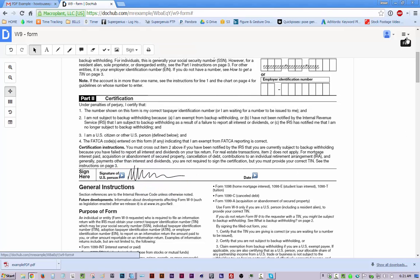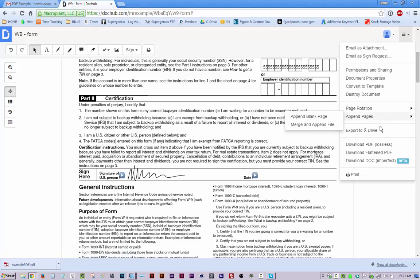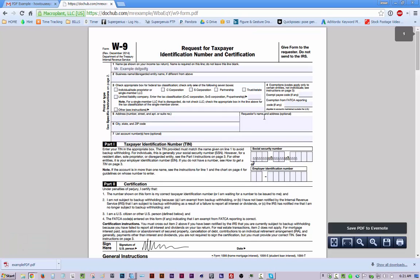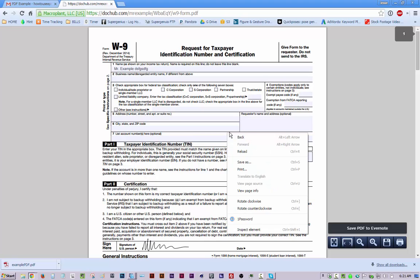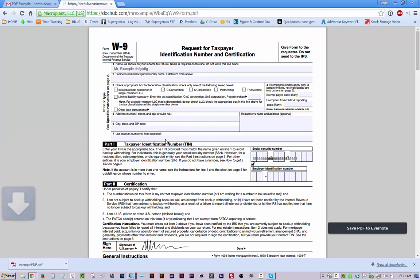And then once you're done with it, you go up to this file menu up here and you say email as attachment or you could download it as a PDF, which is what I usually do because I like to keep a copy of it on my computer. So it'll open. If you're using Chrome, it'll open in the browser. Just go to right click and save as. And usually I'll keep the same file name and just put signed at the end of it. Save.